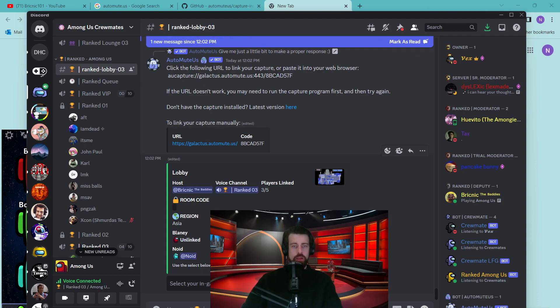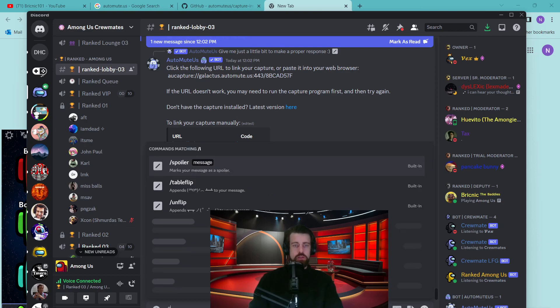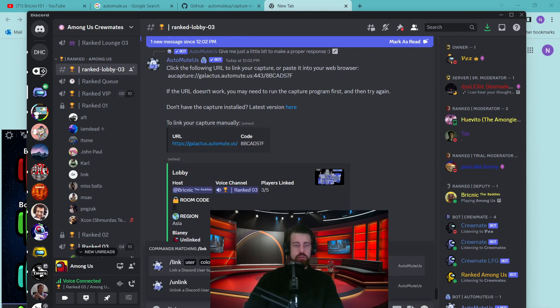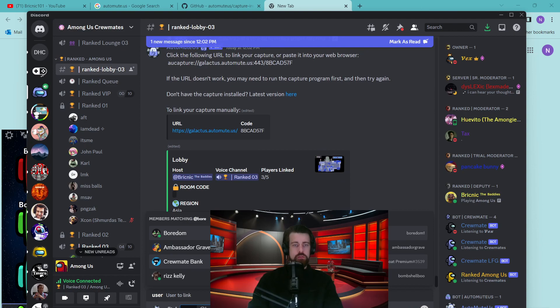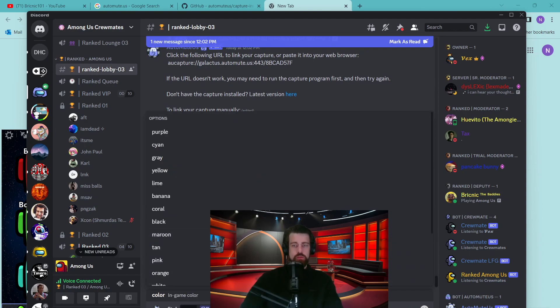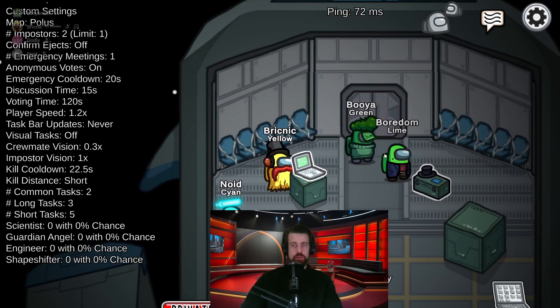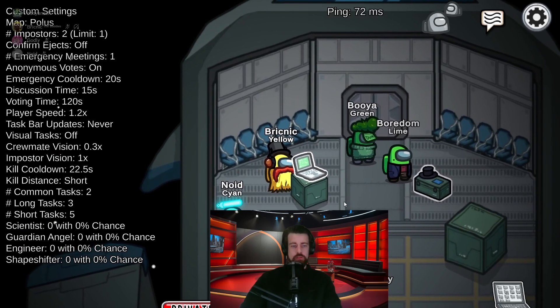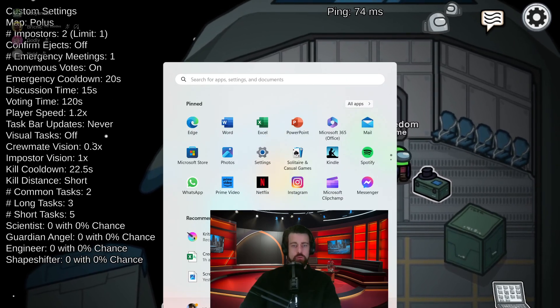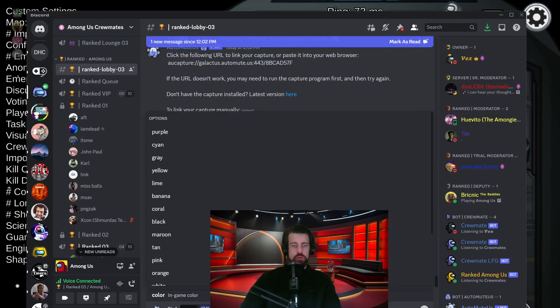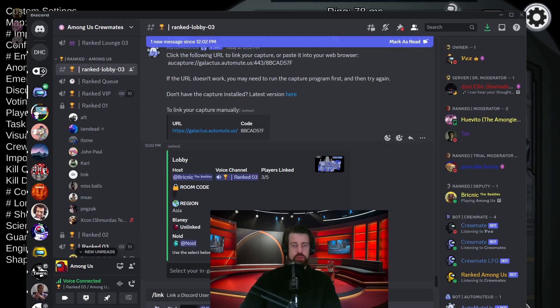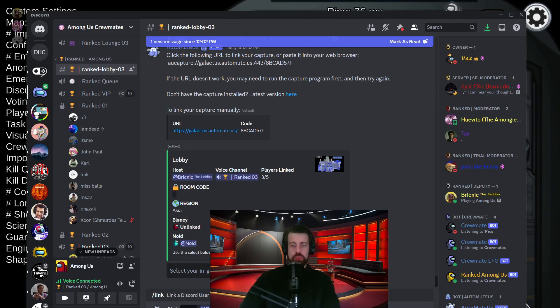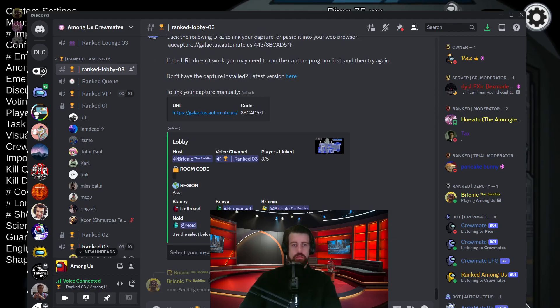If someone is unlinked, you can do this, slash link. Then you can say the user and the color. So we need to see what color Boredom is. He is Lime. So we need to select the color Lime. Then, he should be linked.